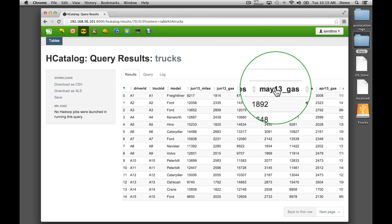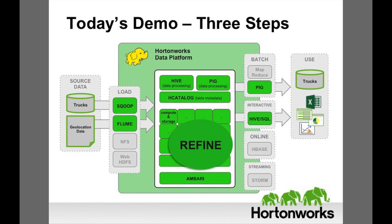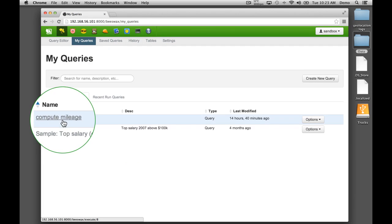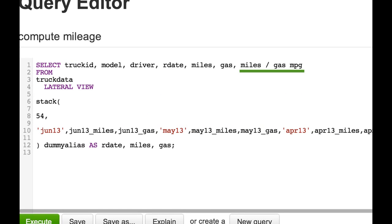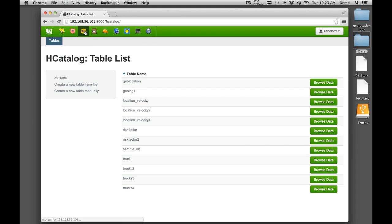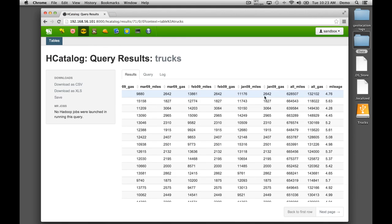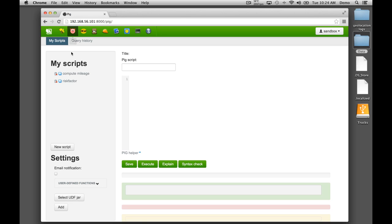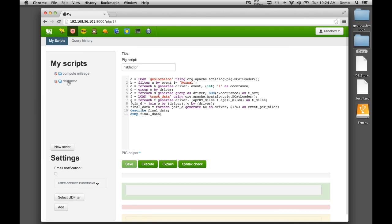Now let's refine the data. We want to answer two questions: which trucks are idling and wasting fuel, and which drivers are driving unsafely? First, we will use an Apache Hive script to calculate gas mileage for each truck. This Hive script projects a structure on the raw data. After running the Hive script, we can see a new mileage attribute in the table. We want to combine the truck and geolocation data to calculate the number of risk events per mile driven. This is the risk factor we can use to prioritize which drivers need additional training, more sleep, or a reduction in hours. With only 11 lines of code in Apache Pig, we can calculate this risk factor for each driver.